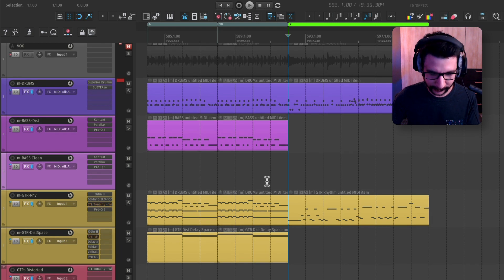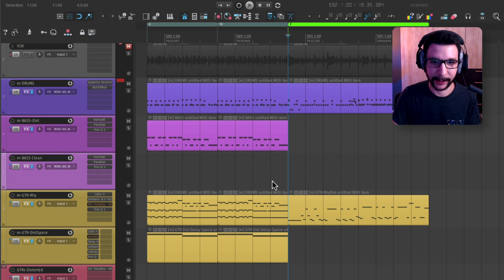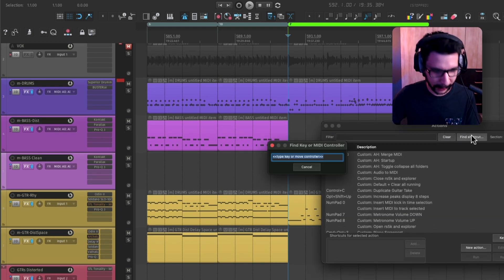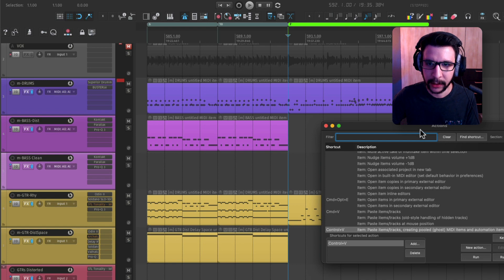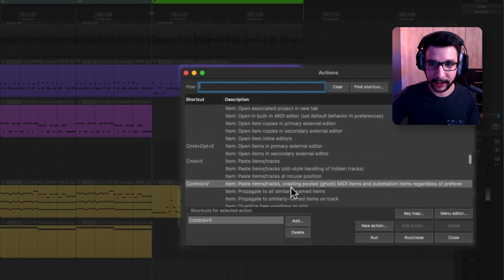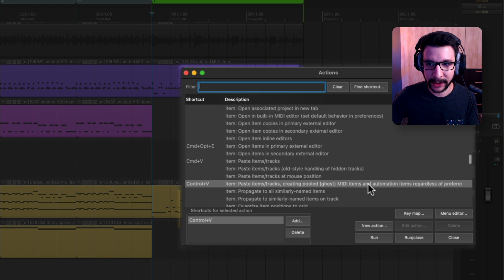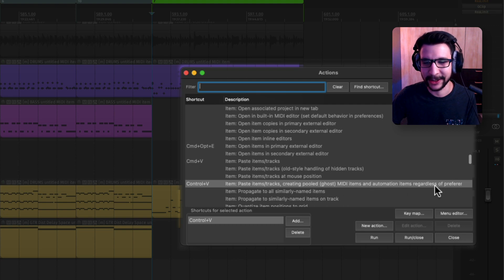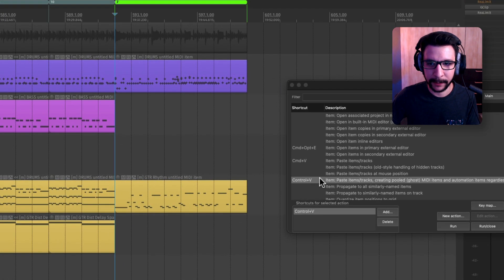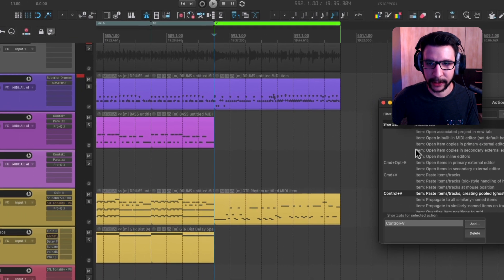So if you go to the actions menu, I think I have it mapped to control V. Yeah, it's this thing called paste item tracks, creating pull ghost MIDI items and automation. It's just a long name, but the thing is you can map this to a shortcut.